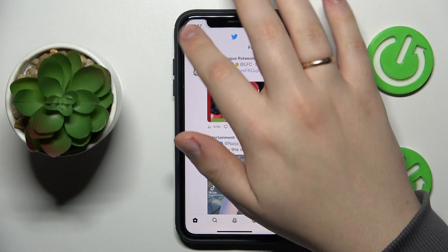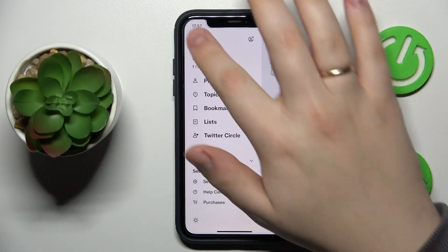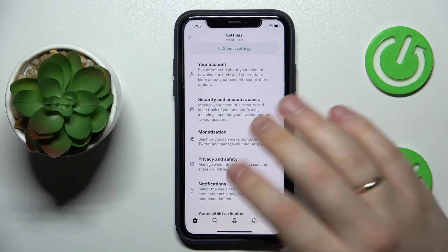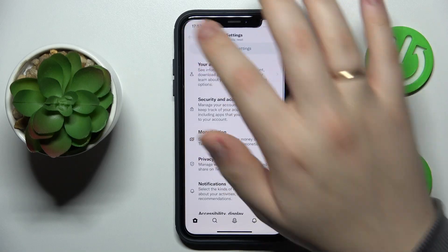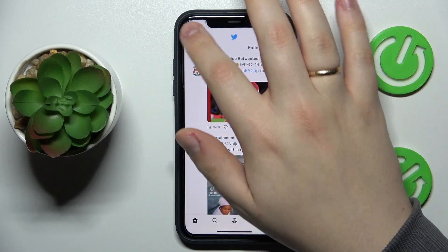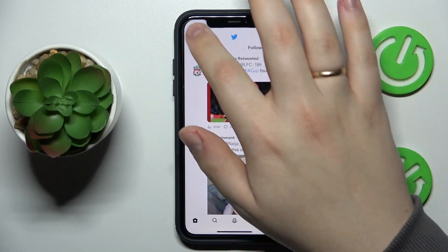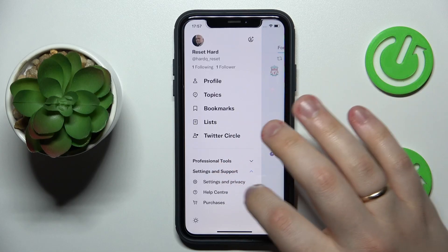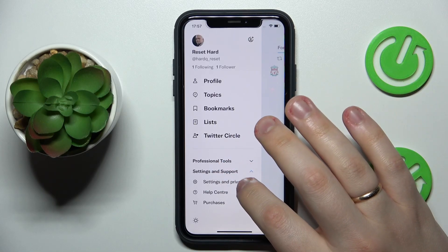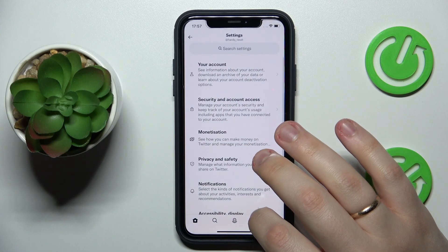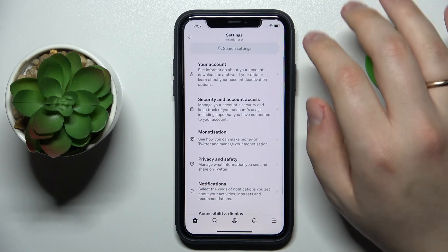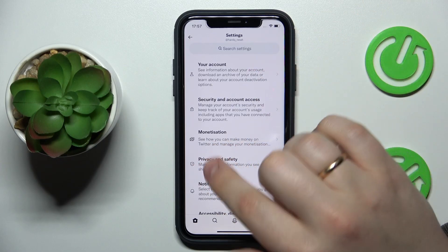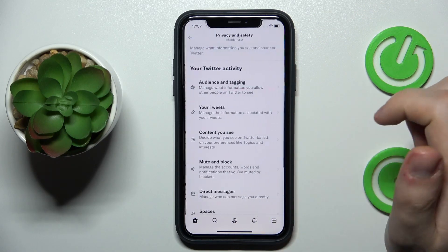So to begin with, go into settings by tapping on your profile picture at the top left corner of the display, then expand the settings and support menu, then go for settings and privacy. After that, go to the privacy and safety category.